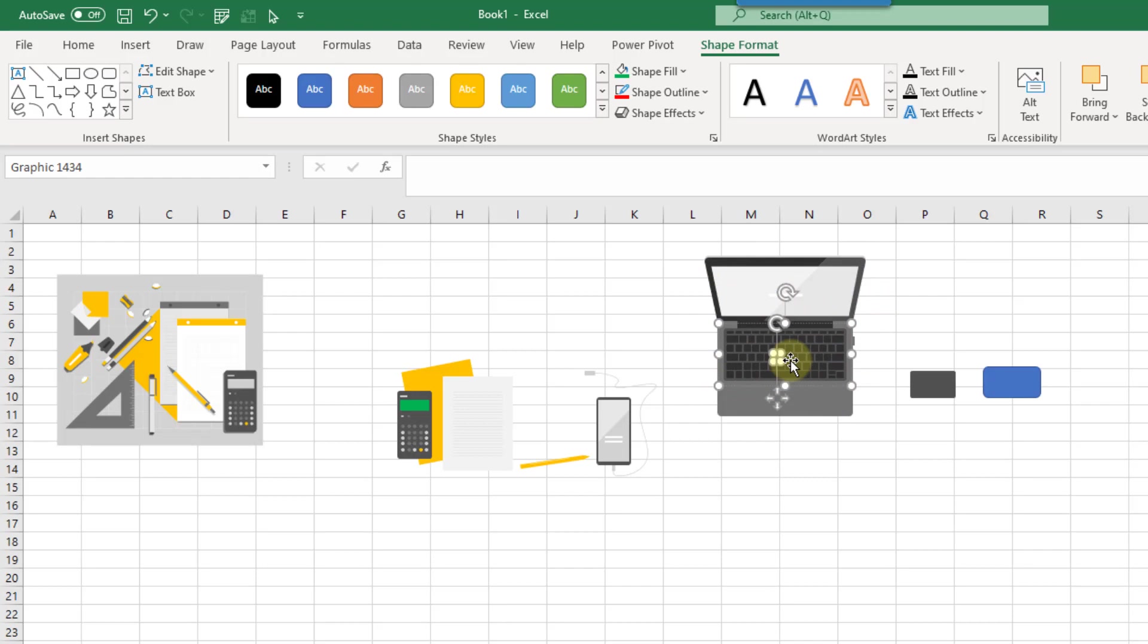So I thought this was a pretty cool little feature in Excel. Hopefully you can get some use out of it. That's it for this video. We'll see you in the next one.